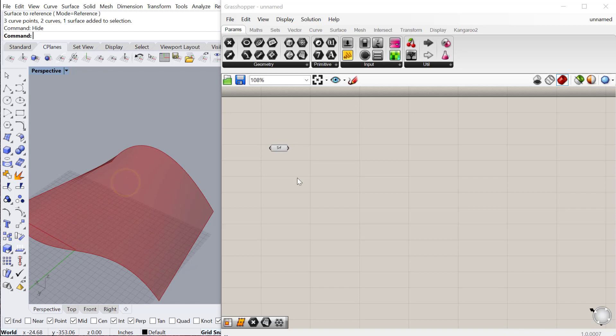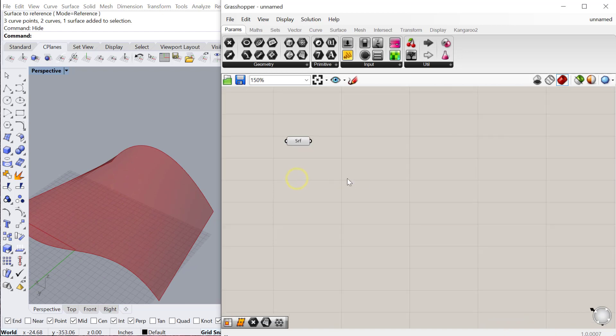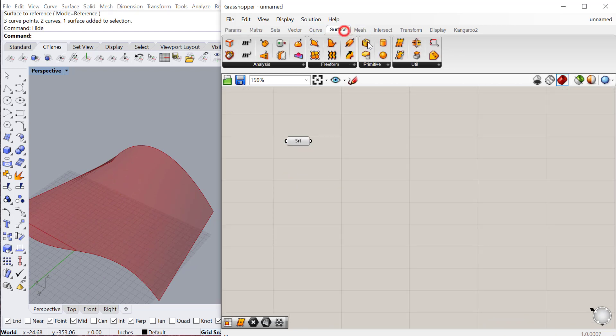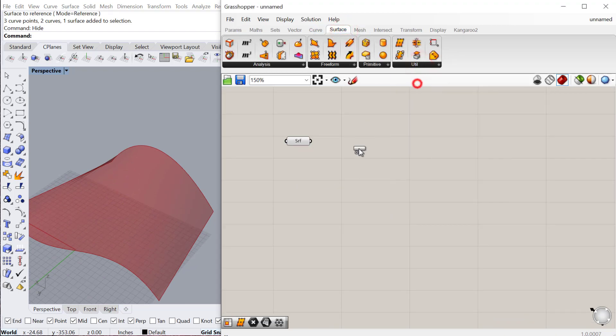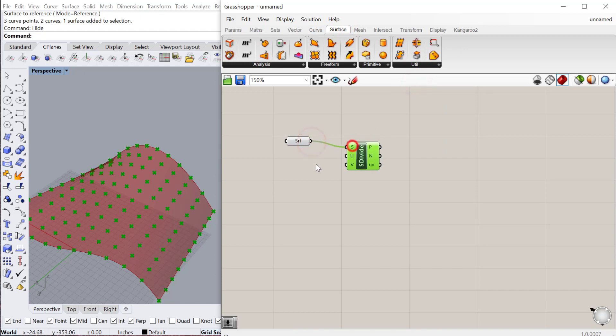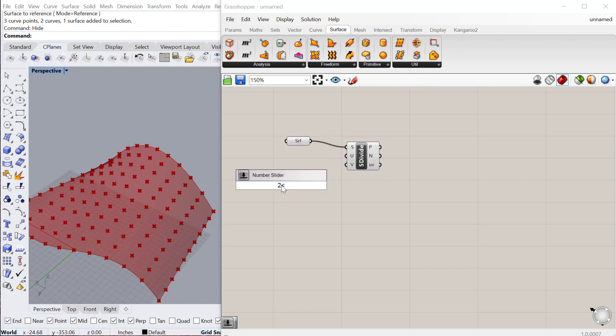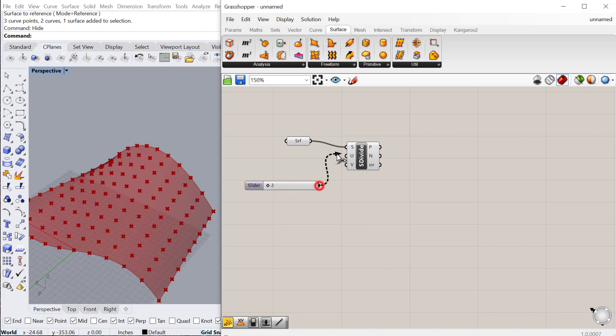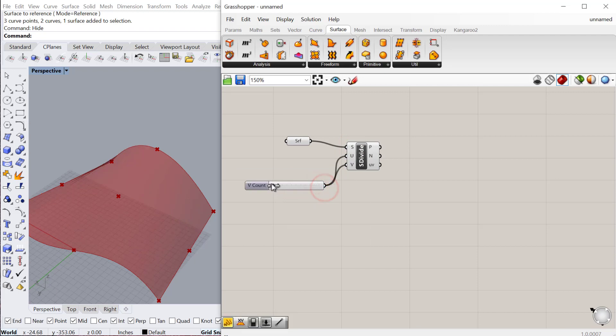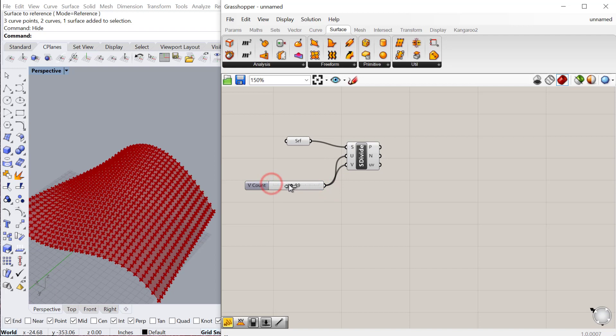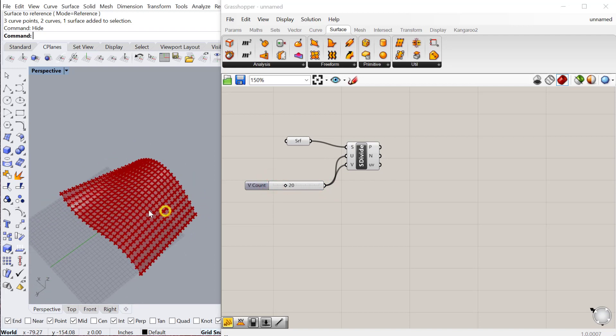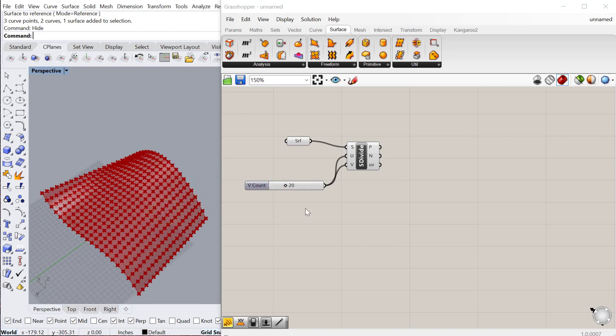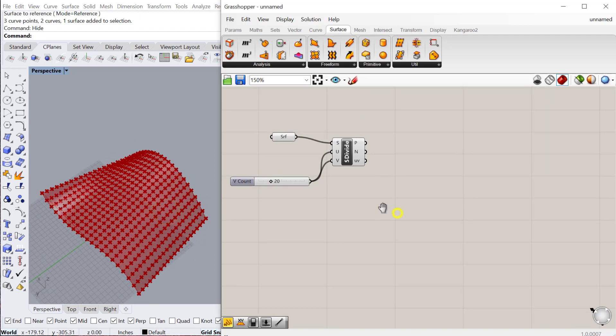The first thing I want to do is subdivide that surface. So I'll go to my surface, utilities, divide surface. And then I'll create a slider for the U and V values. Let's go 2 less than 70. And we can just use the same one for my U and V in this case. And I'll just increase that. And you can see it increases the number of points on the surface.